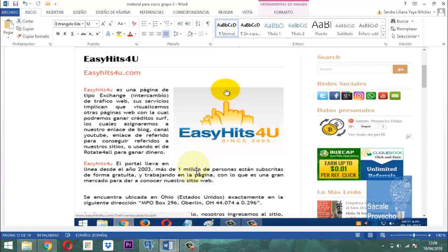Más adelante les hablaré de un dominio gratuito que tal vez le puede servir. Respeto la opinión de otras personas que dicen no a los dominios gratuitos, pero lo importante es que usted debe tener un dominio y debe tener un hosting para poder anclar allí su sitio web.